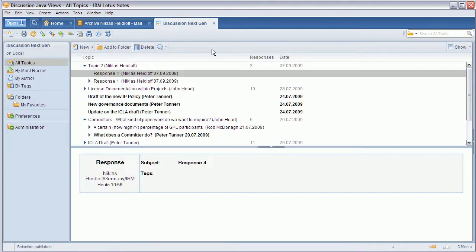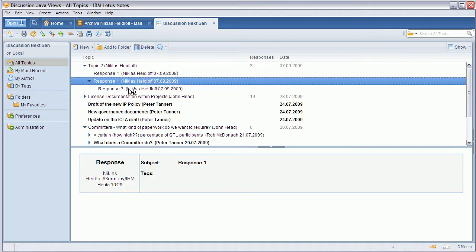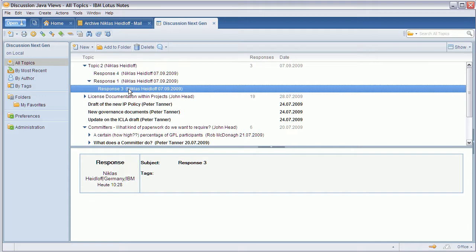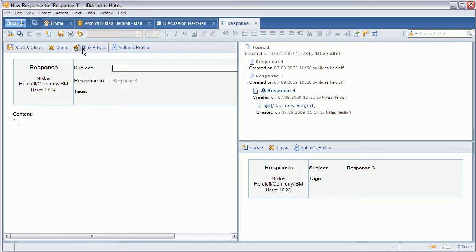So the really nice thing now is that very often you don't only respond to one response or one topic but you respond to basically a couple of responses together. So now you can say create new response and as you can see here this new entry shows up.